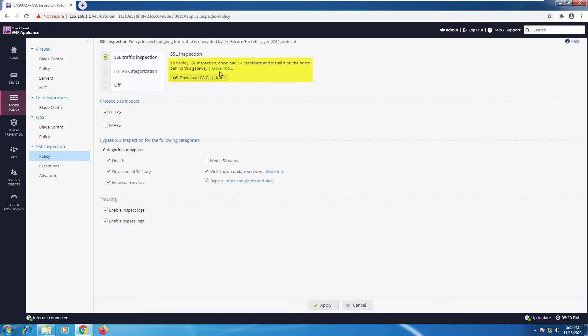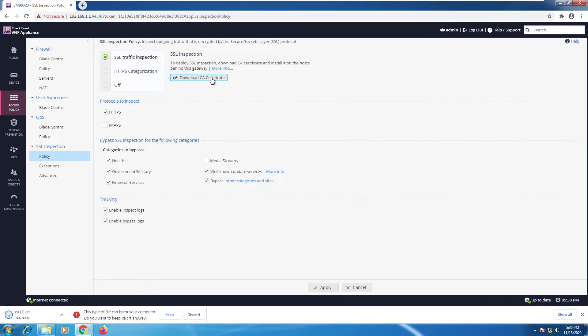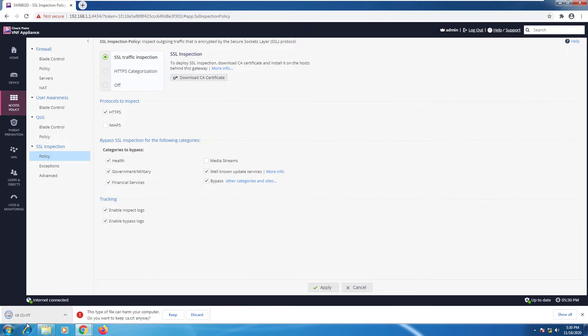As mentioned here, to fully deploy SSL inspection we need to download the certificate and install it on the hosts behind the gateway. Very easy. All you need to do is to download the certificate. In this case it's going to ask me. I'm going to do keep and I have the certificate right here.